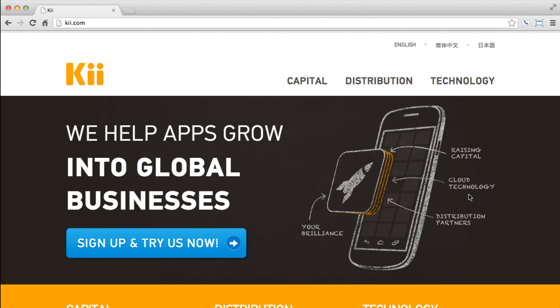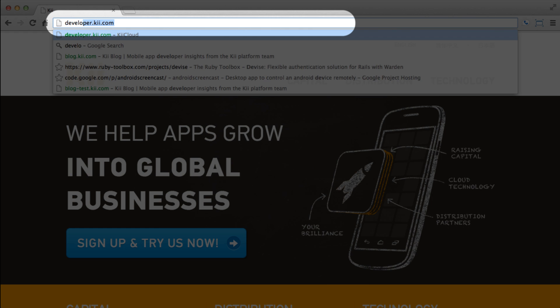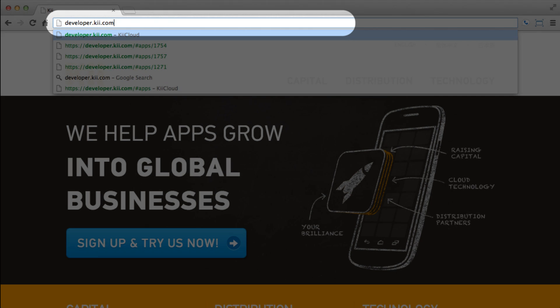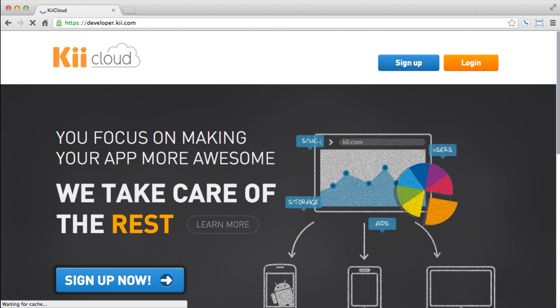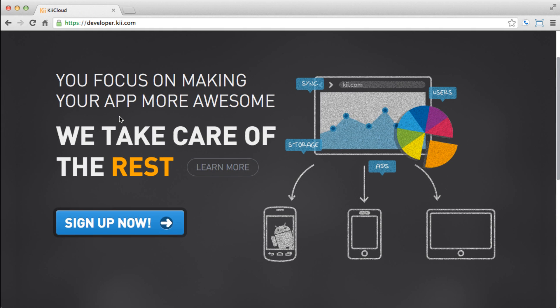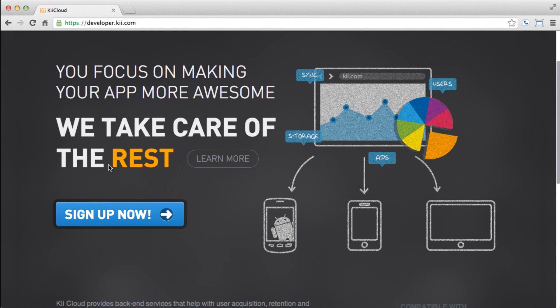The first thing we'll need to do is navigate to the developer portal at developer.key.com. Once there, you are able to learn more, sign in, or register for Kii Cloud.